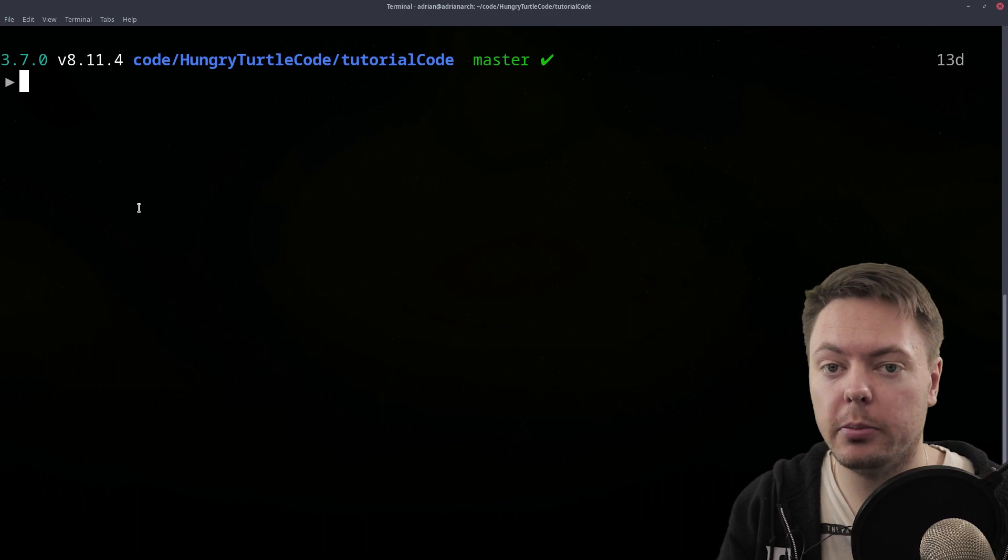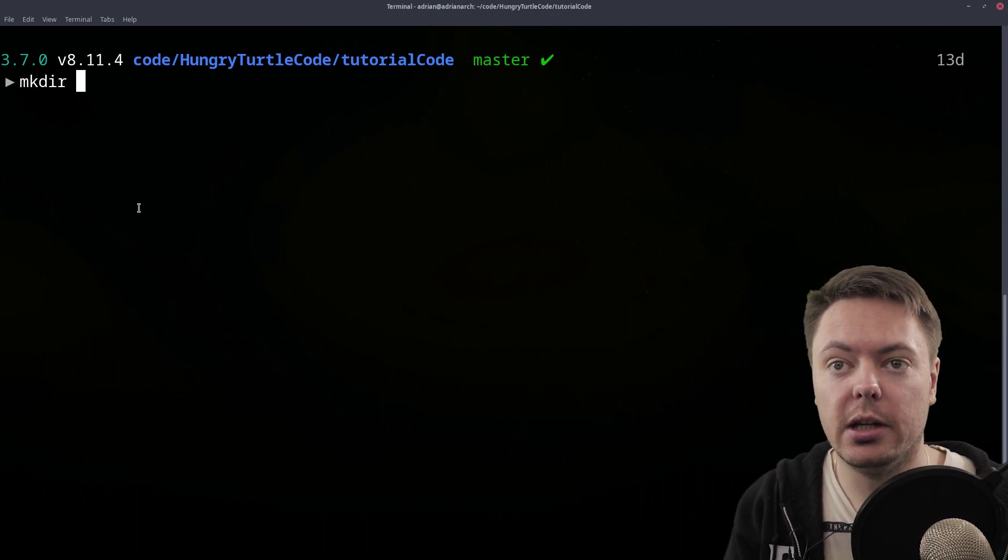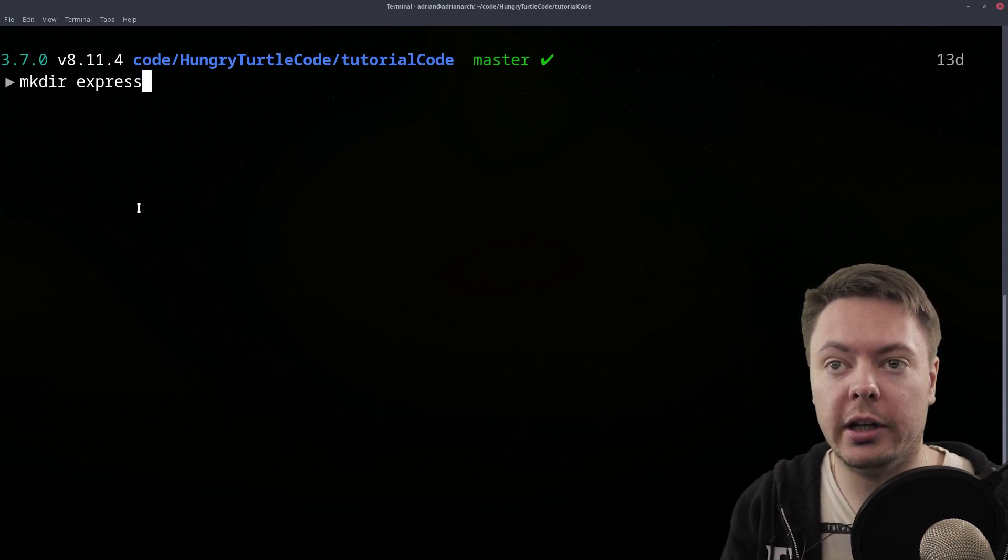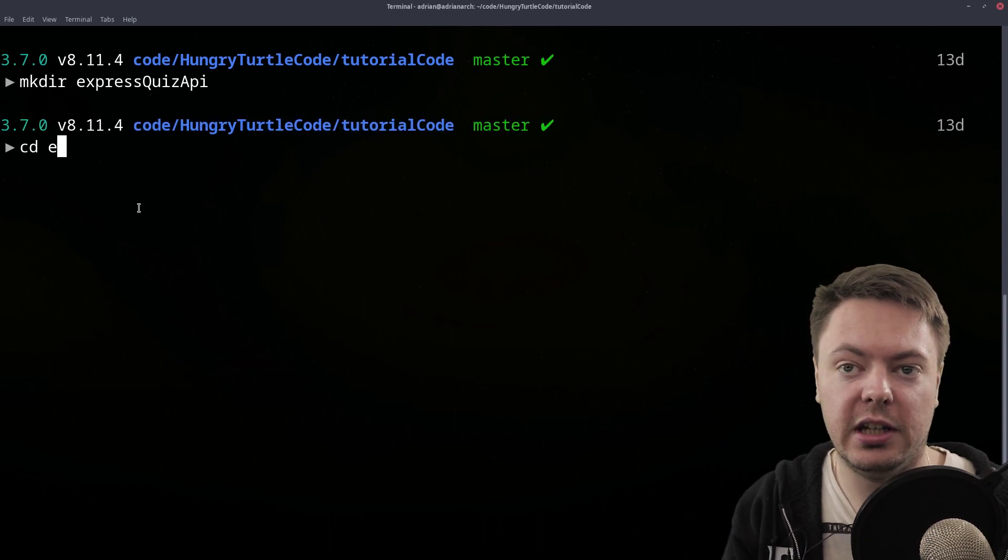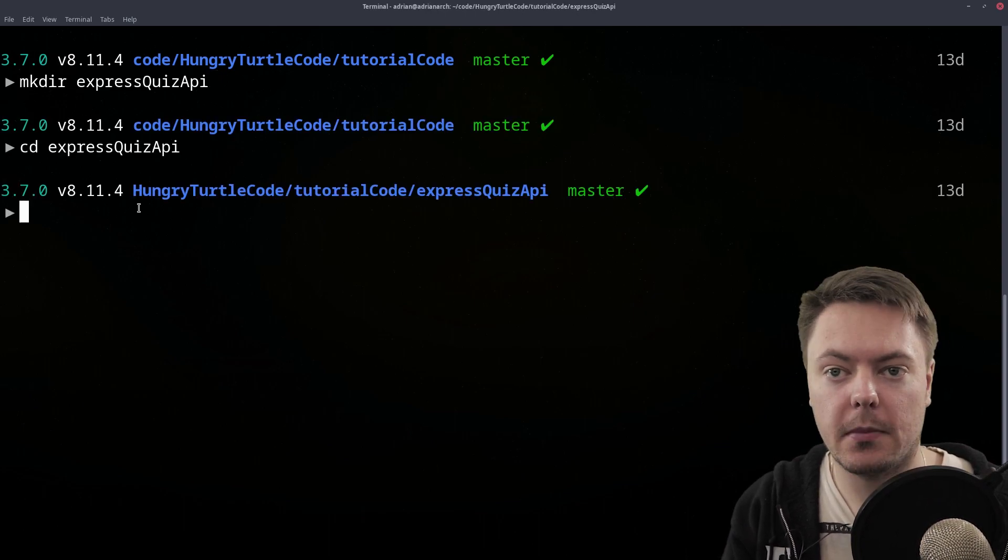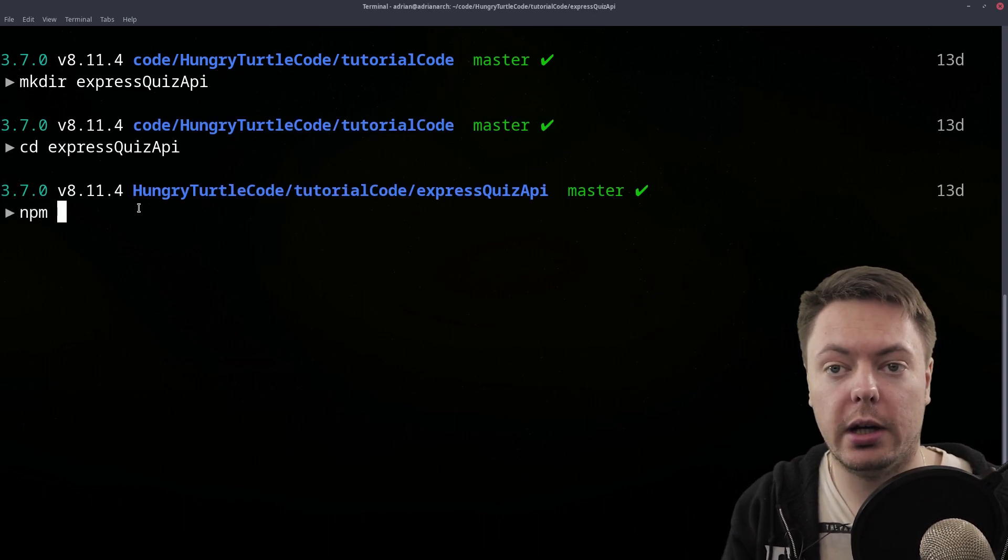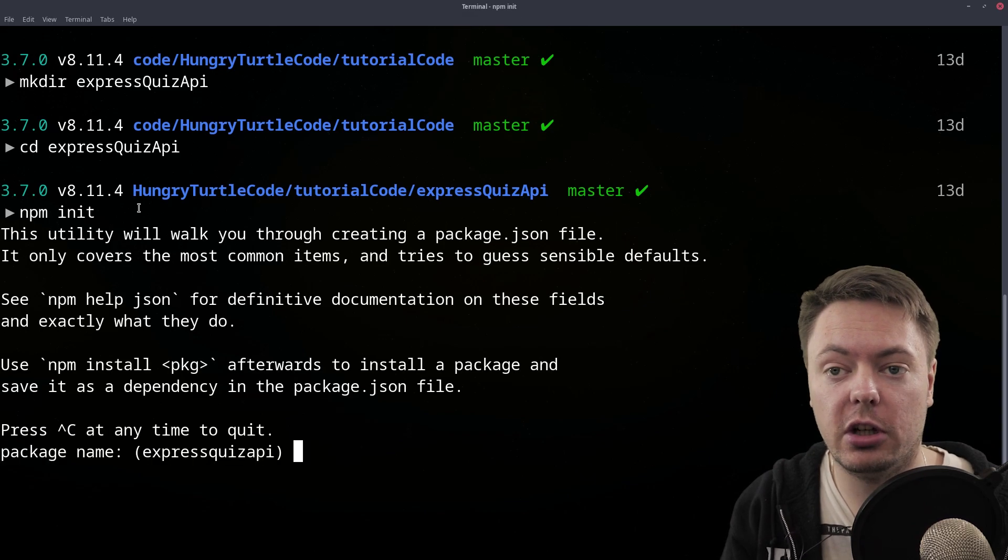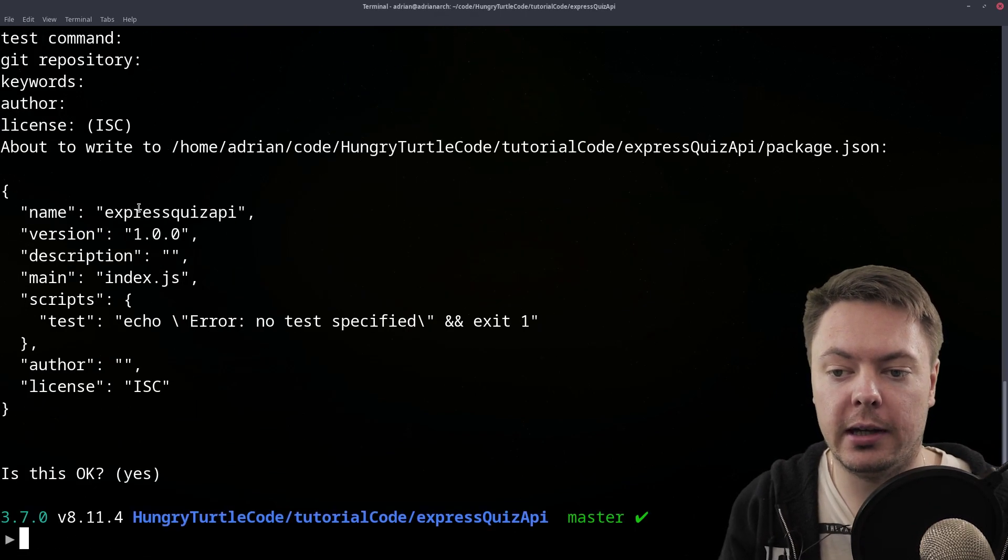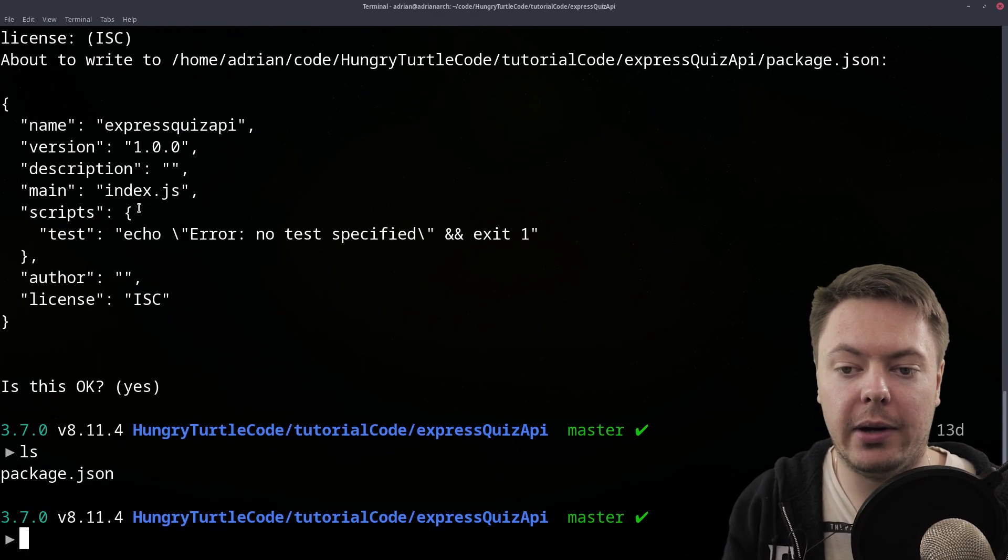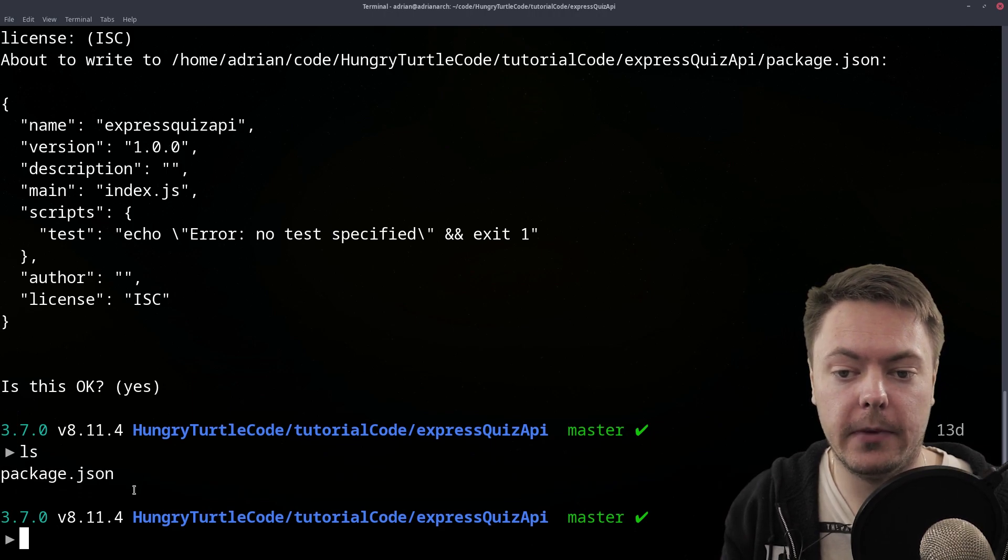In front of us, we see the terminal. So we'll just create a new directory, and we'll call it express-quiz-api, cd into that directory. And now I just want to initialize the package.json. We'll just say yes to everything. And now we have this default package.json here.